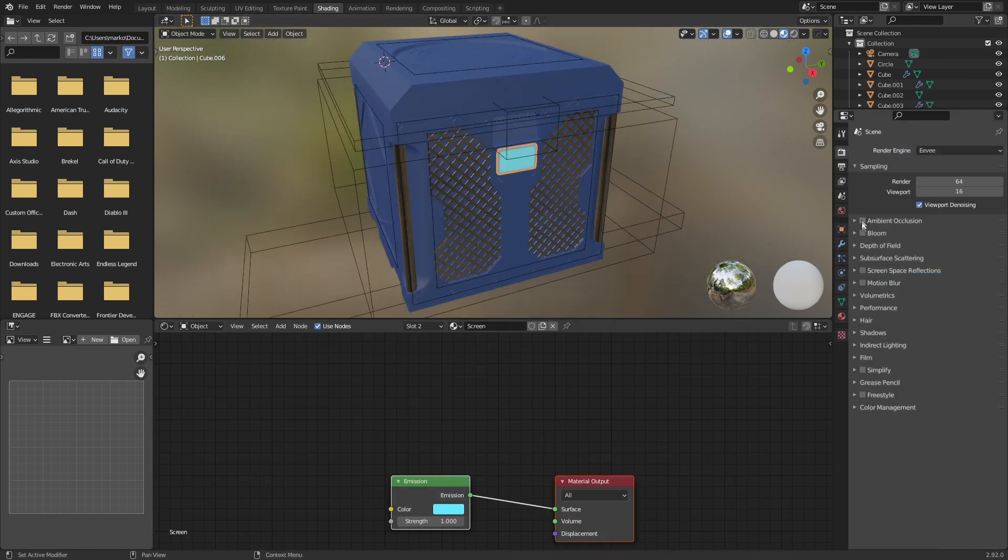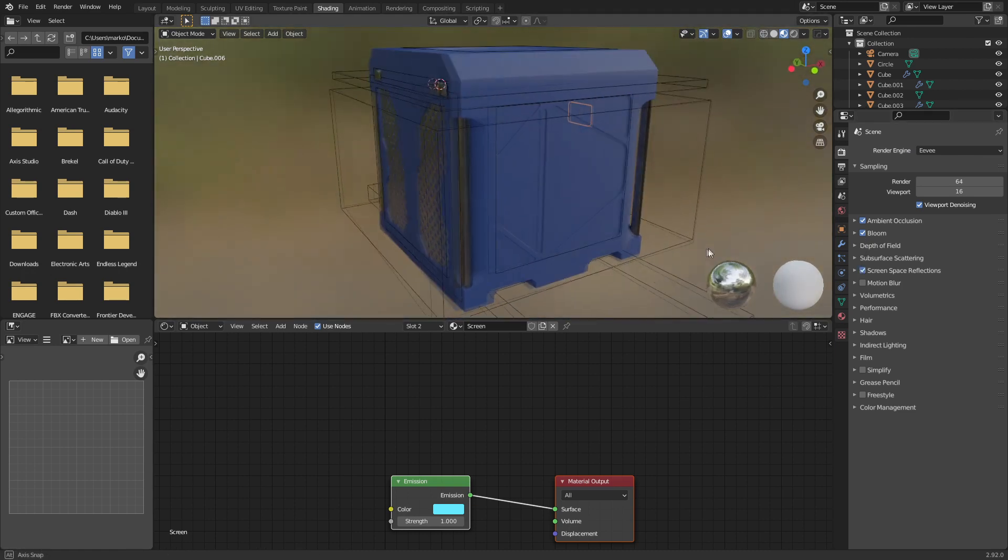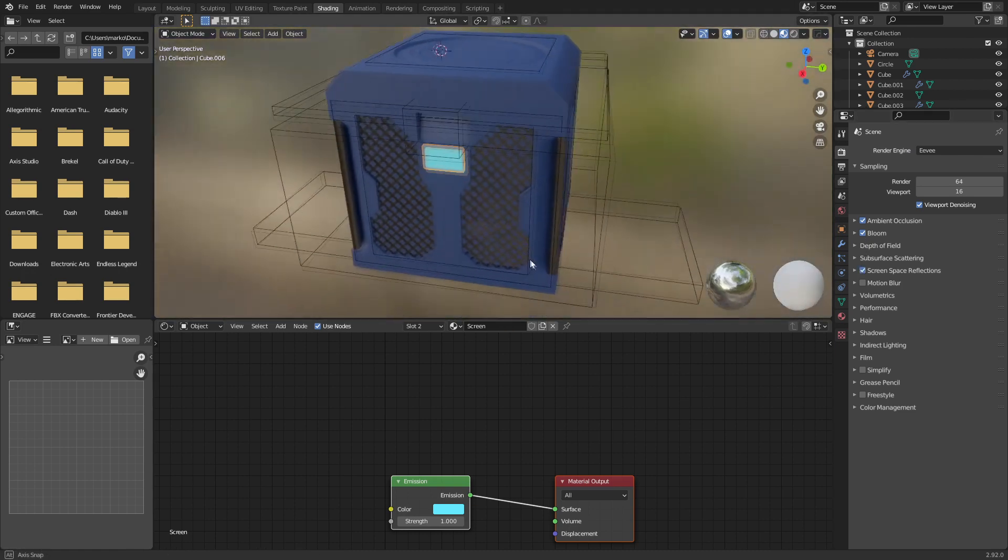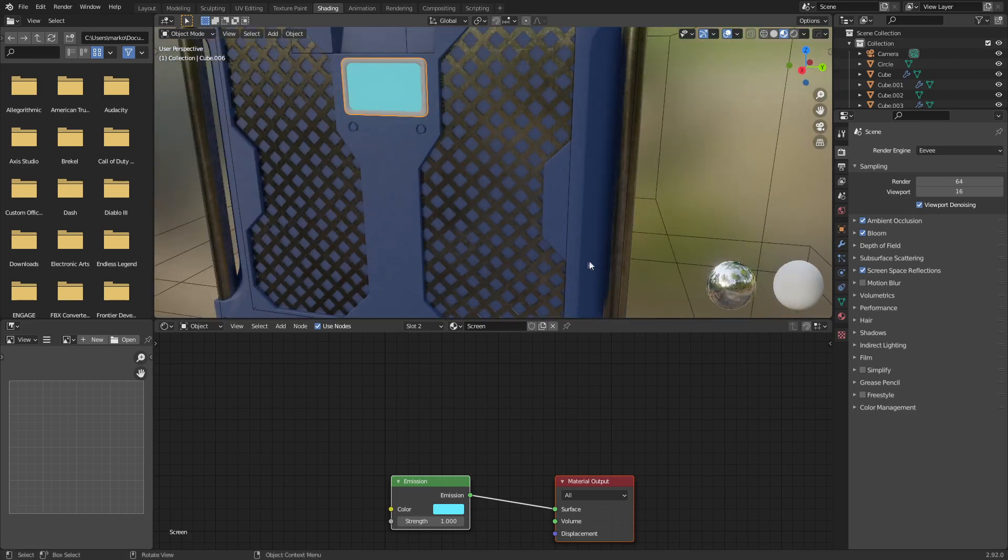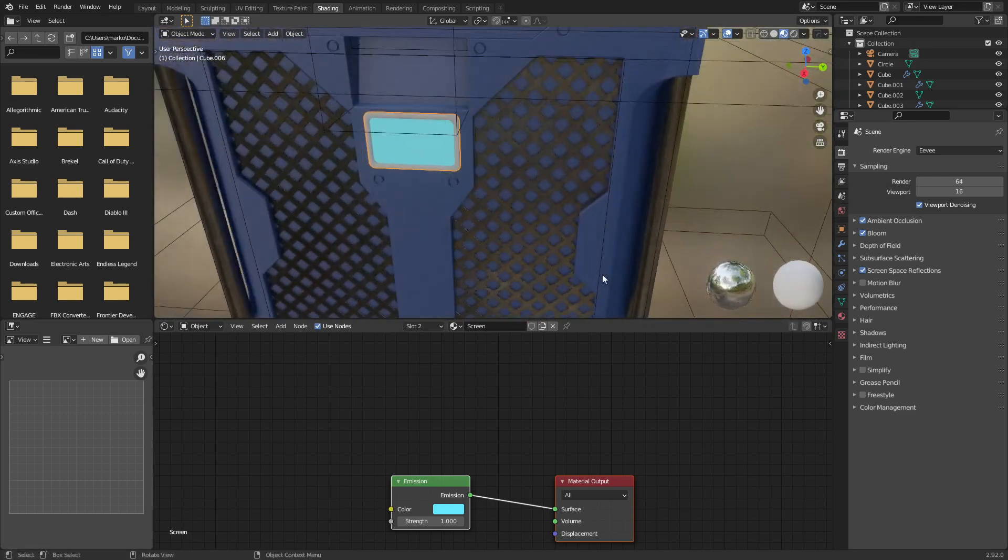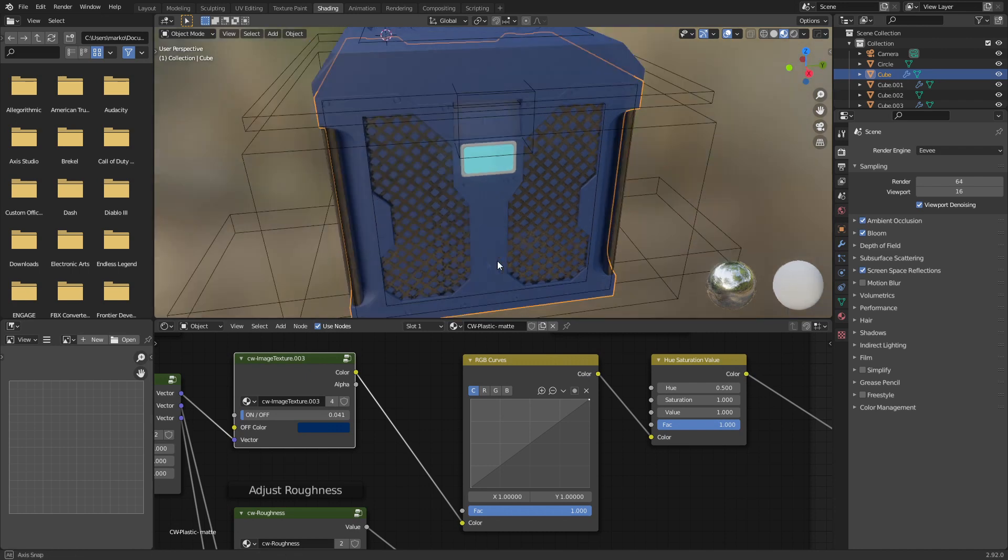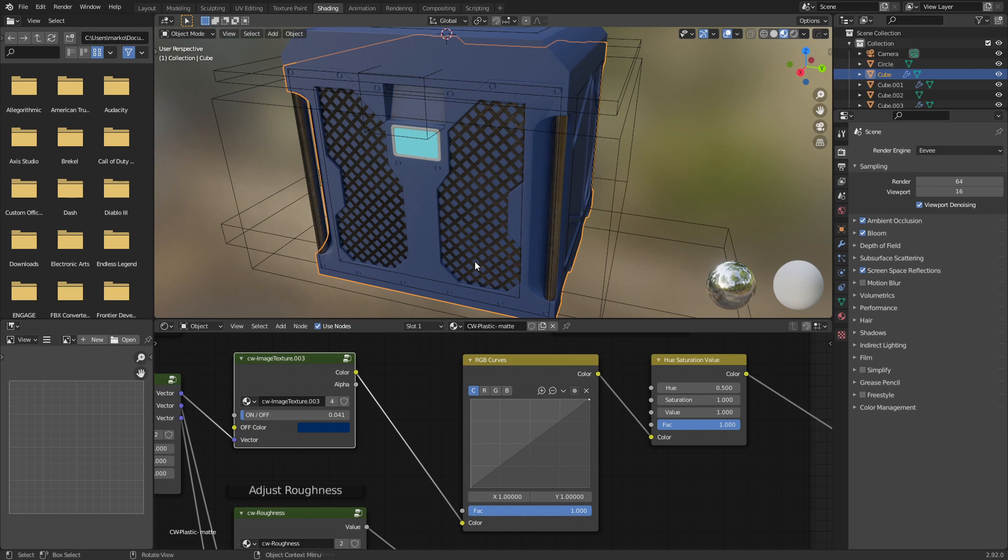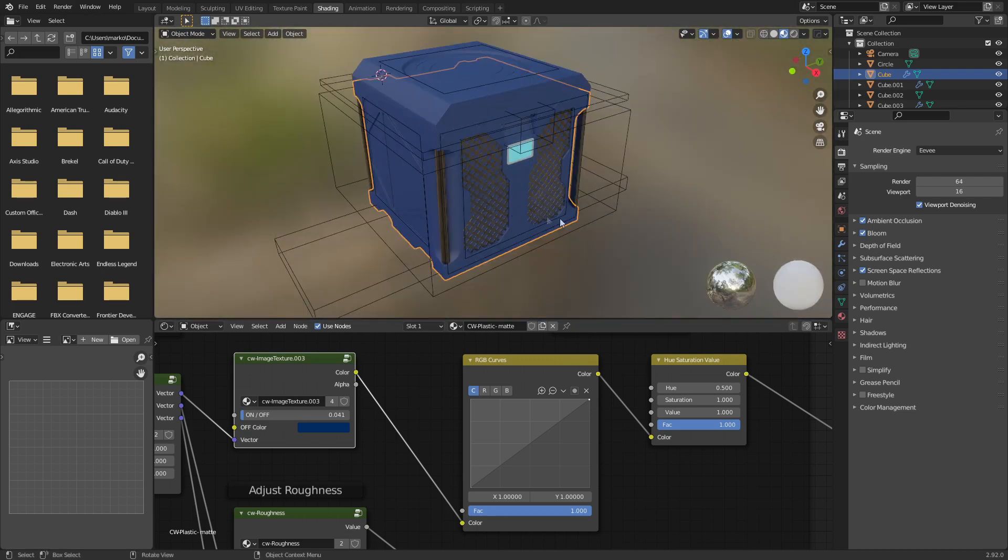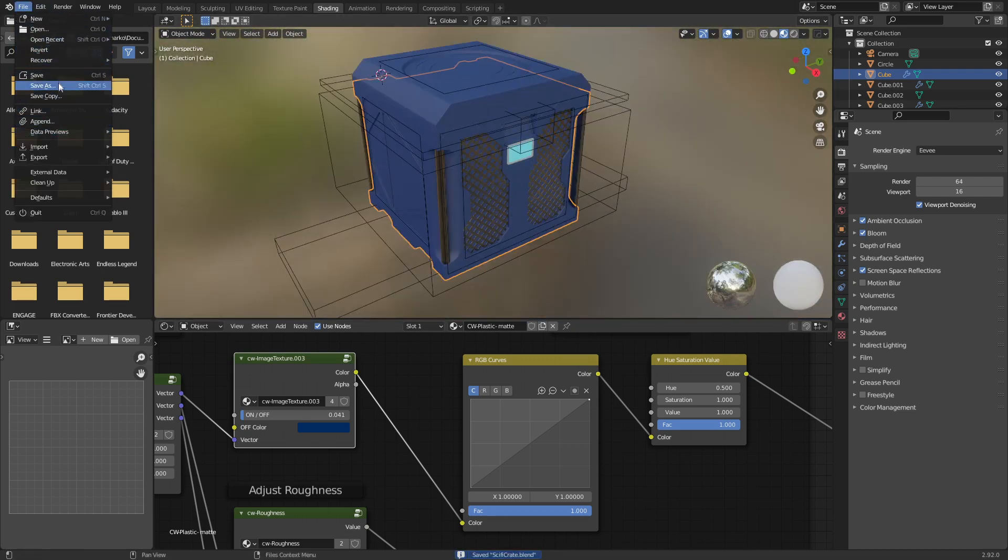Let's come into ambient occlusion, bloom, screen space reflections. I think we might actually have to apply all the booleans. Because I do want that back bit white. And definitely these kind of like little pieces in here. These rings. I wouldn't mind them being a metal colour as well. So, let's go ahead. I'm going to go control S and save that.